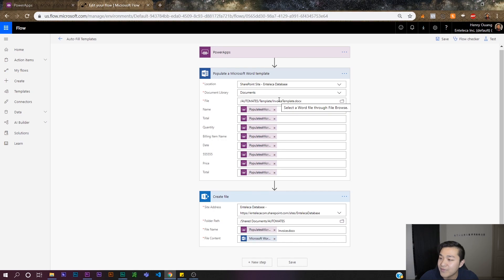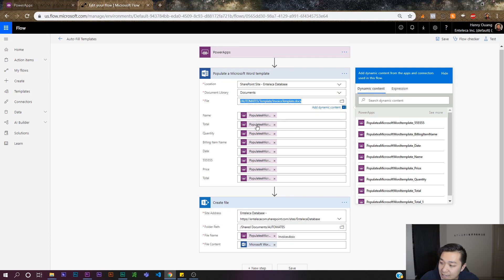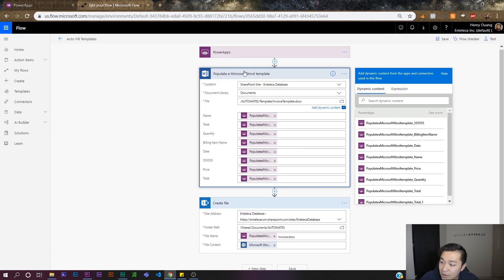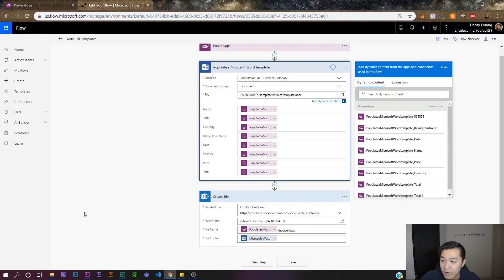It's populating a Microsoft Word template — we're just linking it to a template, that invoice template, and we're asking for all this information within Power Apps to populate this template. After we populate the Microsoft Word template we're pulling it into the create file function and creating a file within SharePoint. Once we have that file saved in SharePoint it's accessible and anyone can use it — you click a button, fill in the information, and it creates that file in your document library.